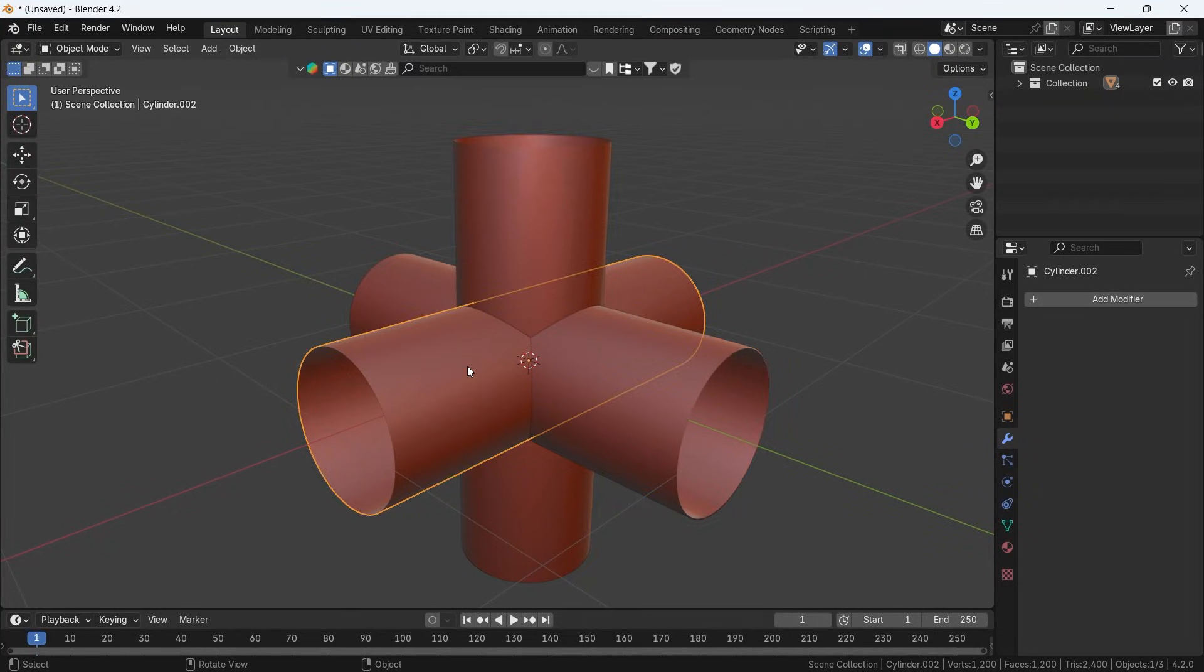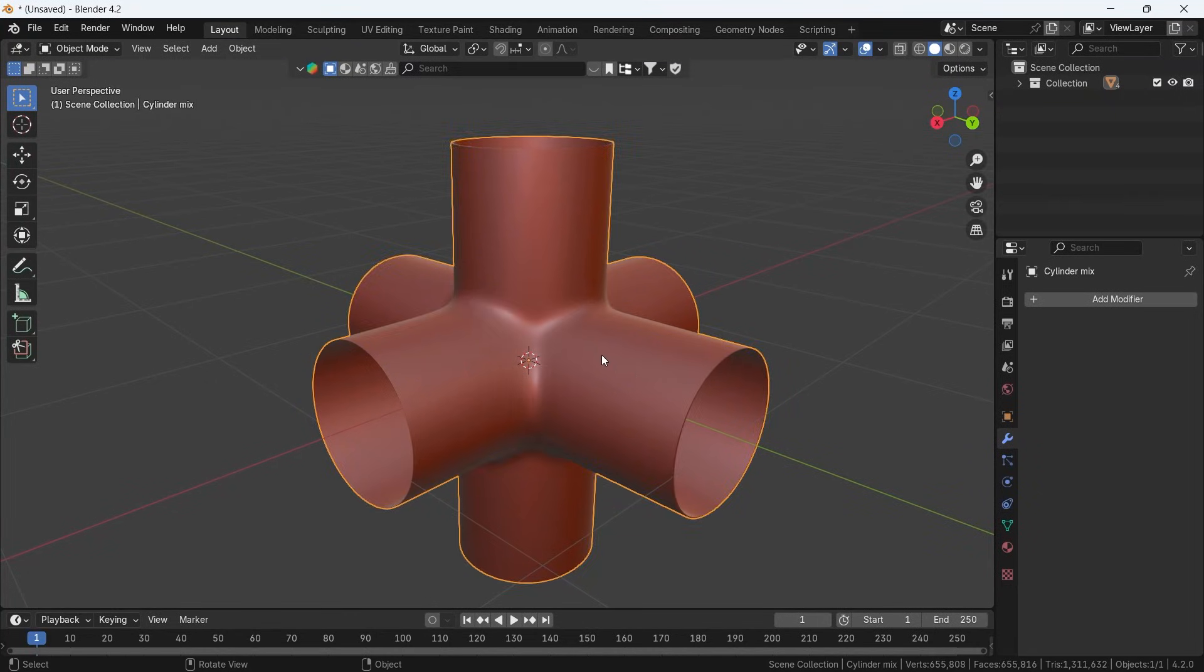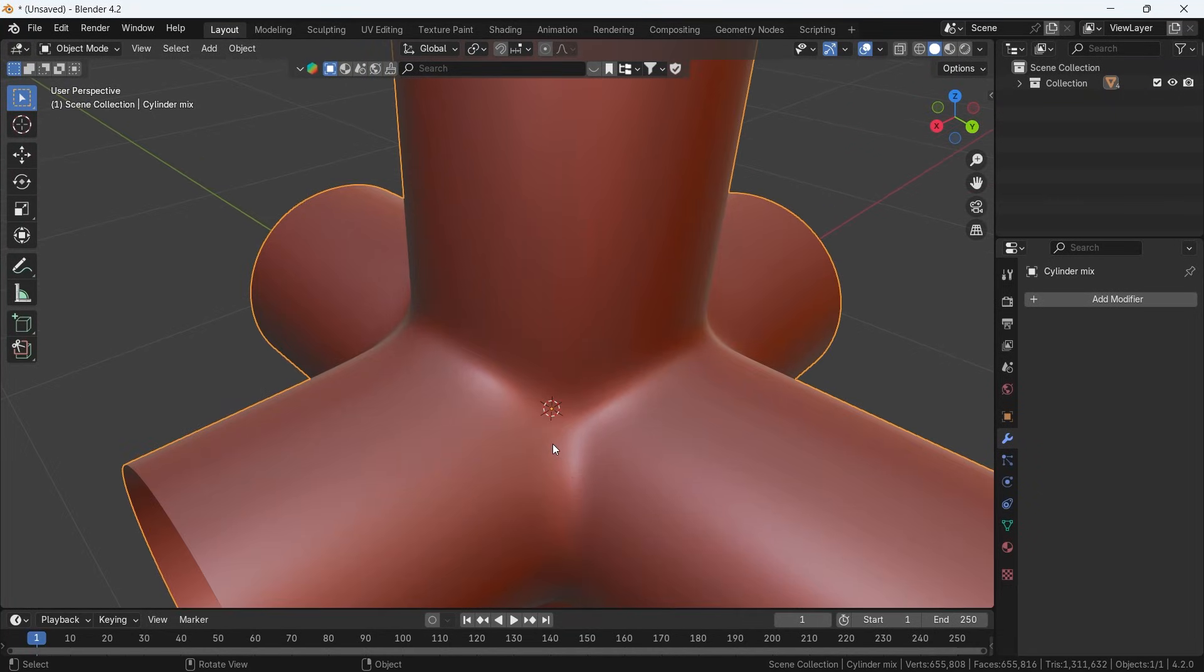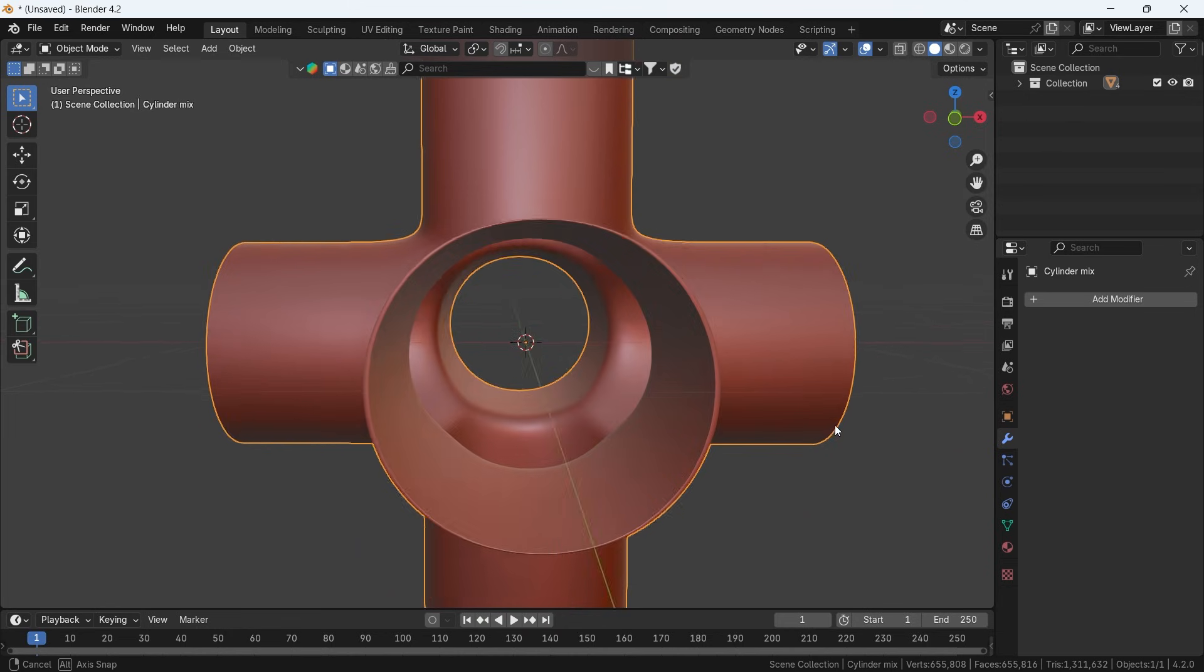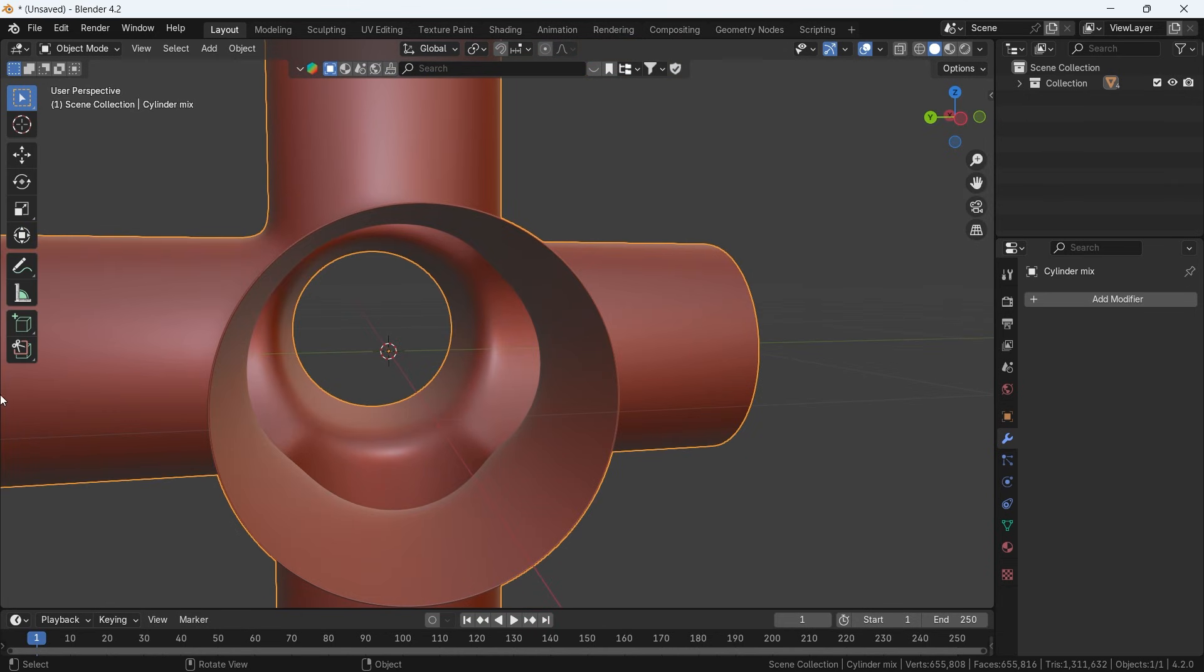Is it easy to join objects in a smooth and organic way using Blender? Well, yes it is.